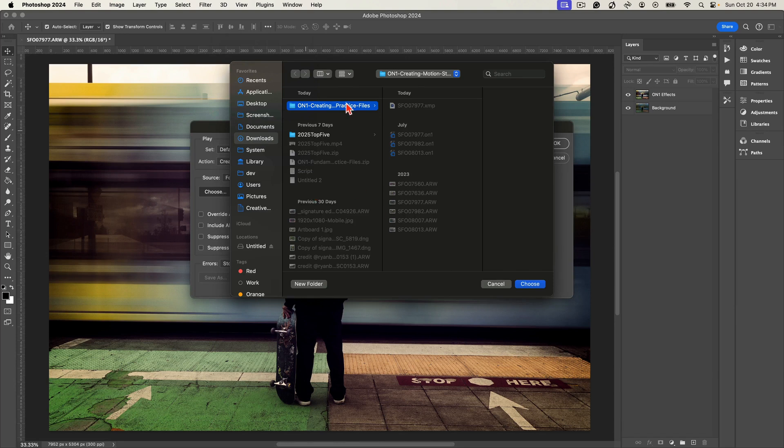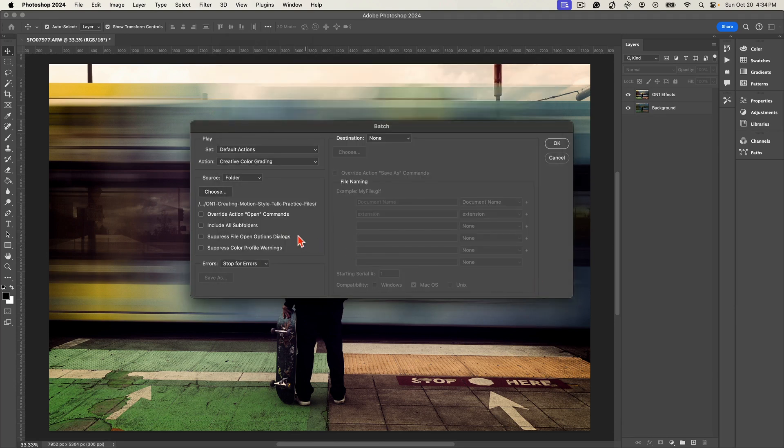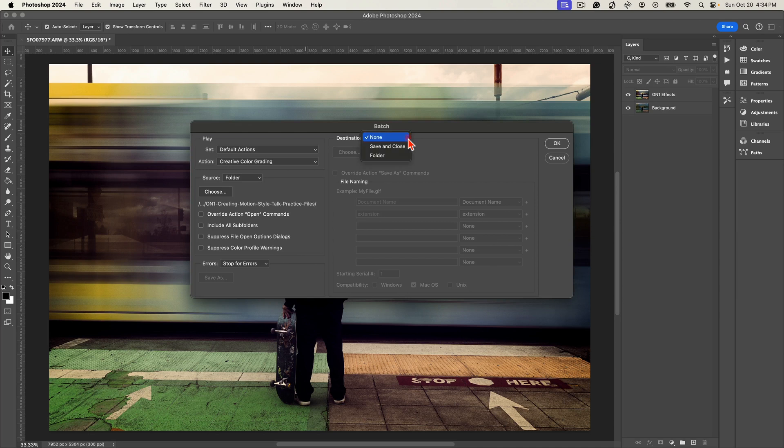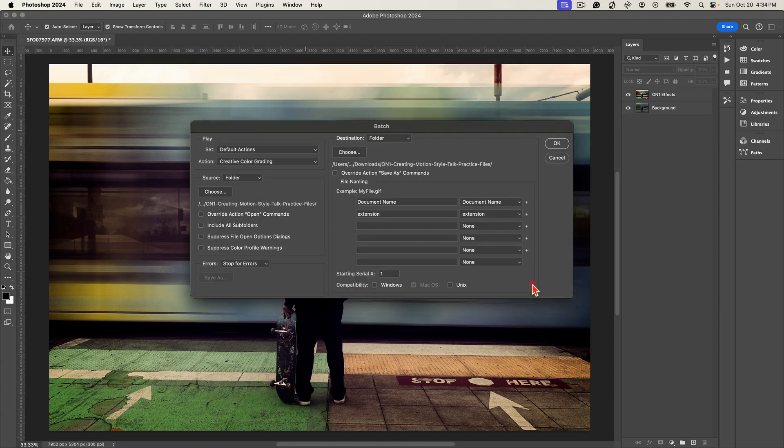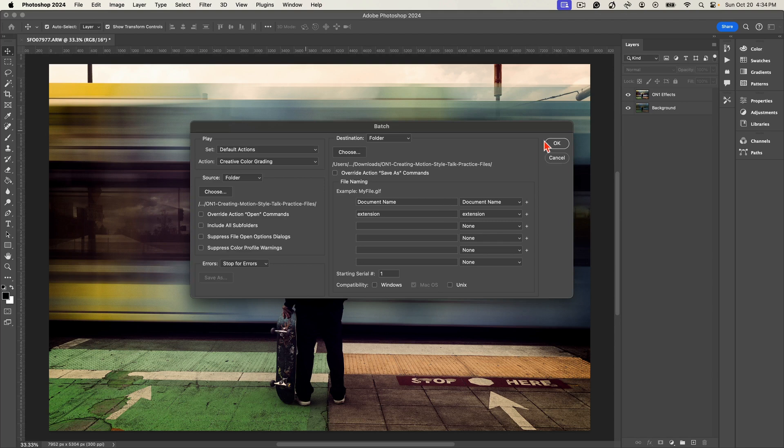I'll just choose this one that I have there. And after that, let's choose a specific destination. So I'll choose a specific folder and we'll just choose that same folder that we had. And from there, all we have to do to batch process is just choose OK.